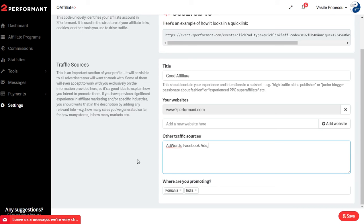This information may include the number of sales you've generated so far, for how many stores, in how many markets, and so on. Don't forget to underline why you will be a great asset for advertisers, and make sure you update your profile from time to time so that it will reflect your most recent affiliate accomplishments.